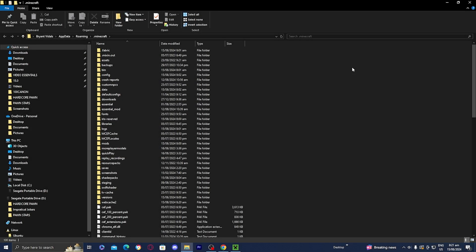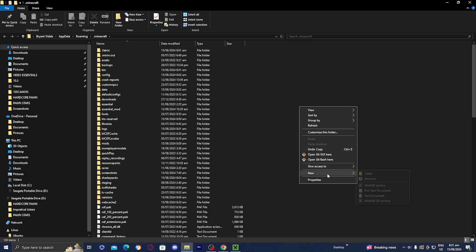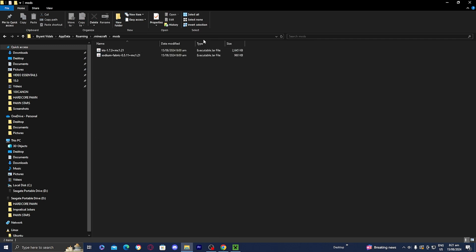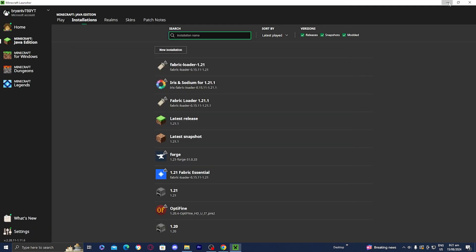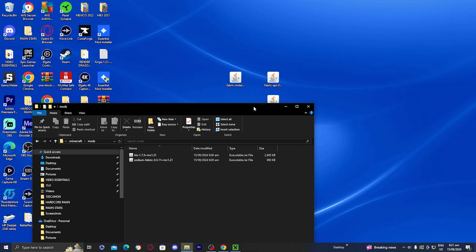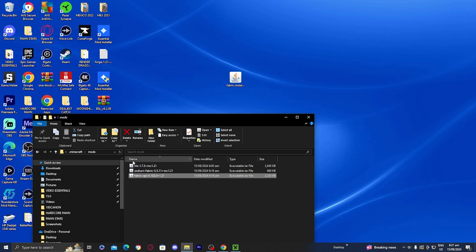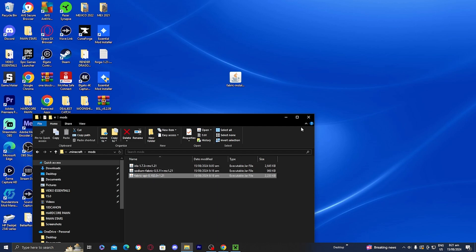You need to find the folder that says 'mods.' We have the mods folder right over here. Sometimes you might not see the mods folder — if that's the case, just create a new folder and call it 'mods,' all lowercase. Open up the mods folder and insert all of your mods. I'm going to drag in Sodium and the Fabric API mod. I also have an Irish shader from a while ago — that's how you know it works.